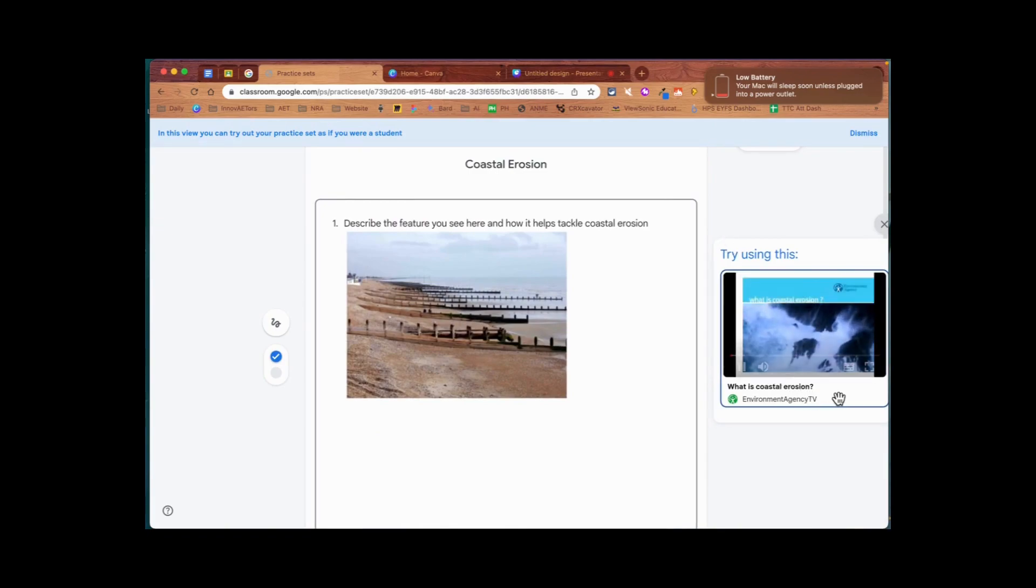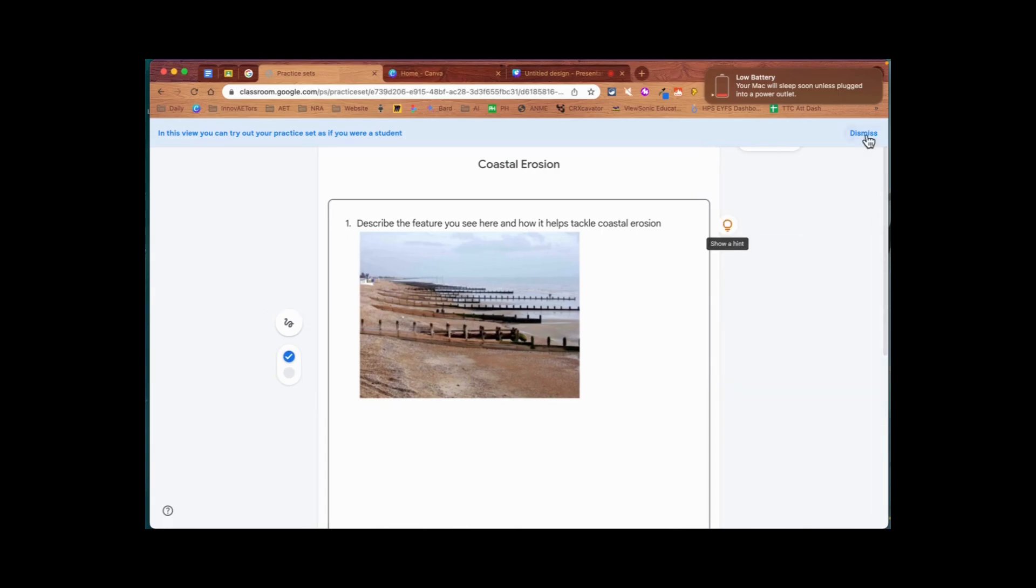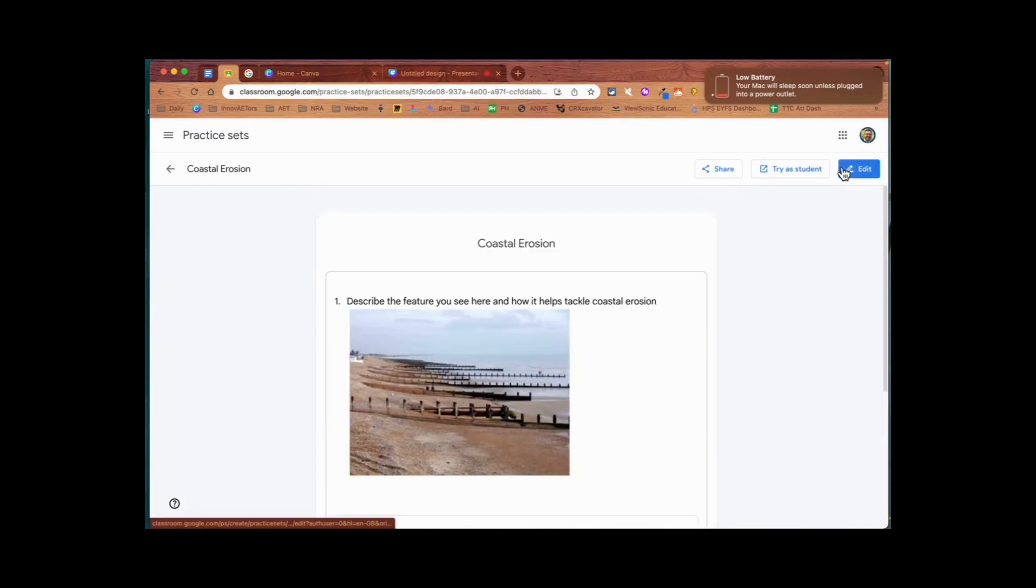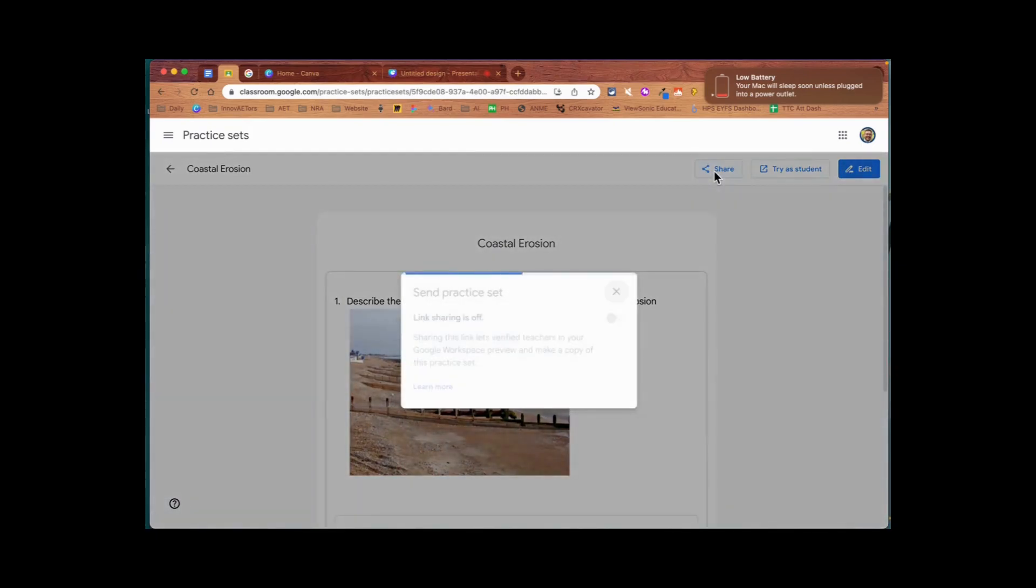So there we go - that's how we can still add images in practice sets using the Google Docs hack. You can then share that with other people by turning on your link sharing.